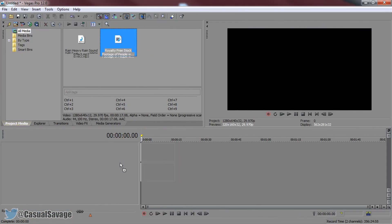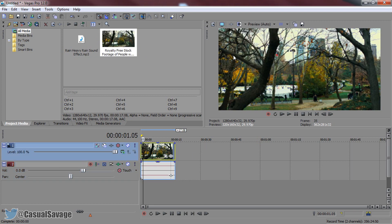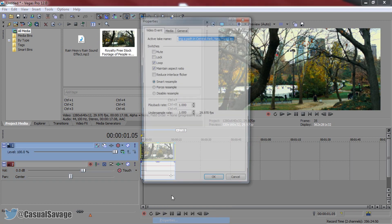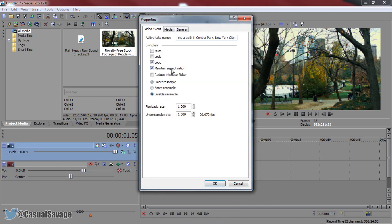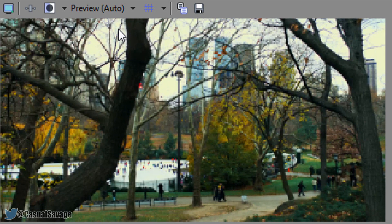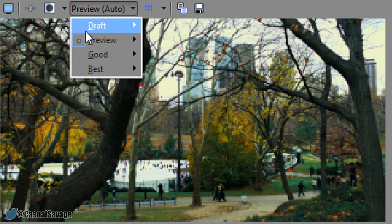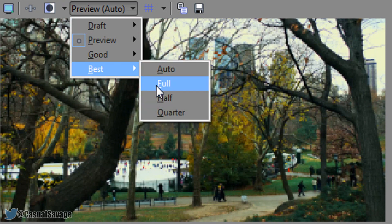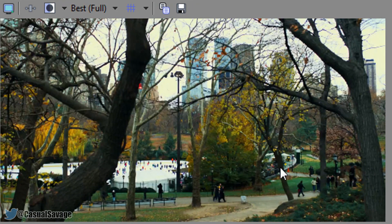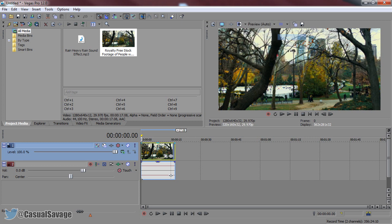As you can see I have Sony Vegas opened up right now and I also have the footage in place. I'm just going to right click, properties, disable resample and uncheck maintain aspect ratio to get rid of any ghosting. You can see it does look pretty bad and that is because this is set to preview and it's not set to best.